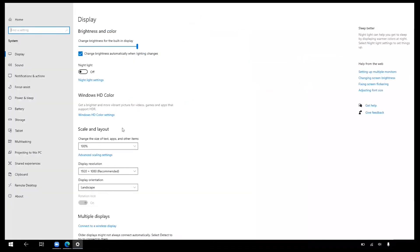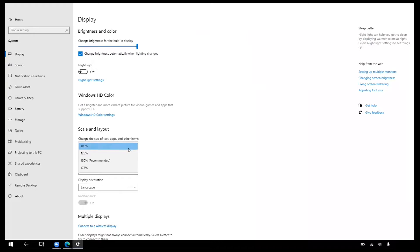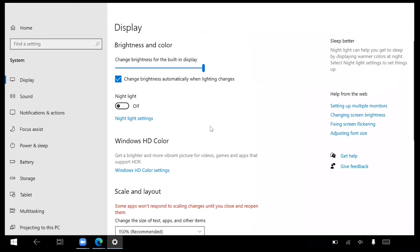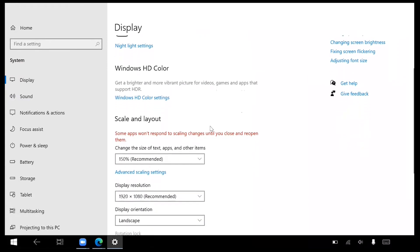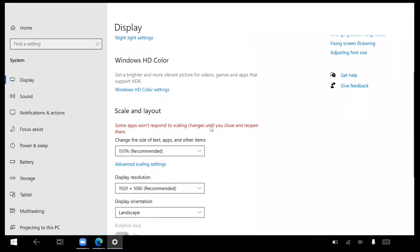Under the Scale and Layout section, change the size of text, apps, and other items by clicking on the drop-down and selecting 150%. The display will automatically increase the size of text and other objects on your screen to 150%.